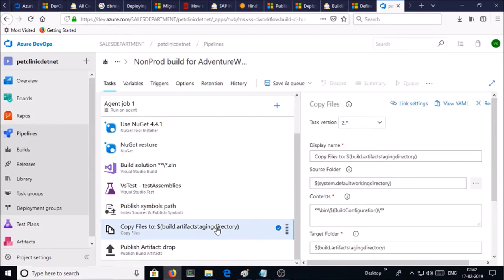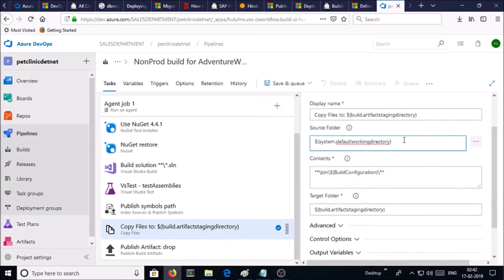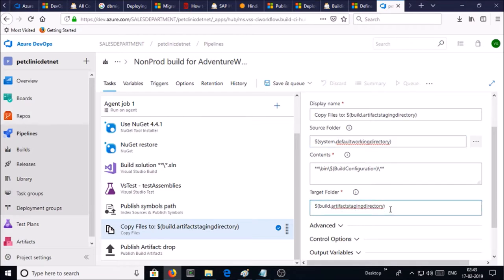Next one is copy files to build artifact staging directory. Basically in this step, artifacts are going to be copied from source location to target folder, and the content will be a DACPAC file.